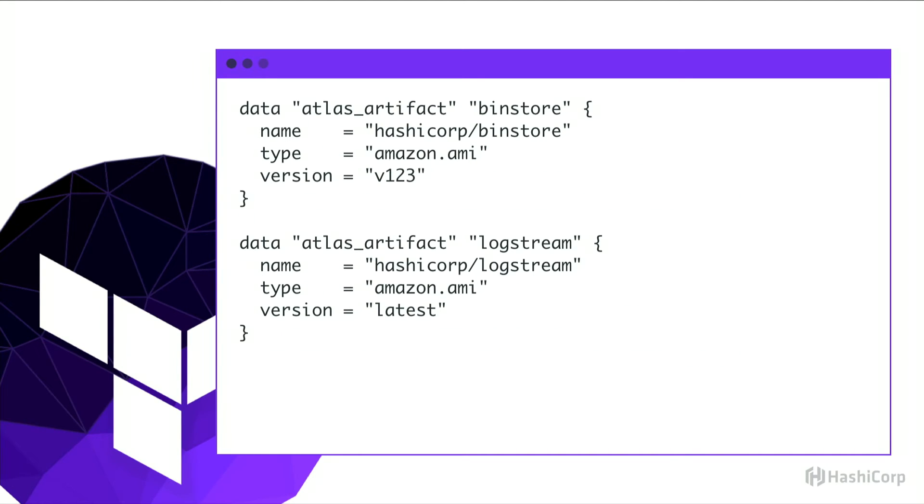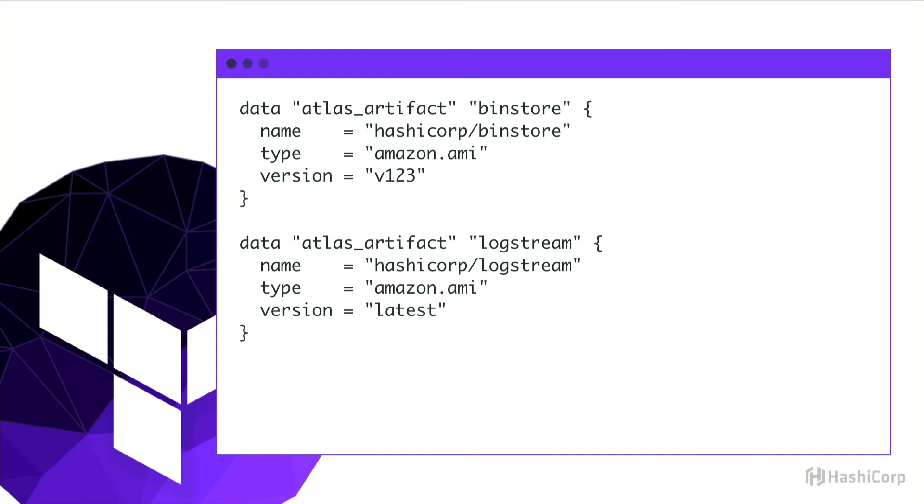Terraform can reference artifacts, that artifact that we just uploaded. So we have the Atlas artifact data provider. If you haven't seen data, that's new in Terraform 0.7. It used to be resource Atlas artifact. But you can reference an artifact by the specific Atlas version number or the latest, depending on your needs.